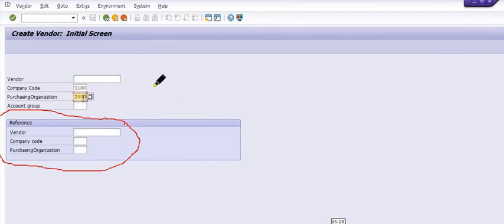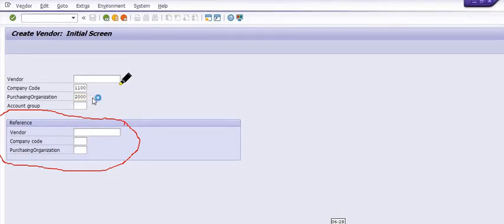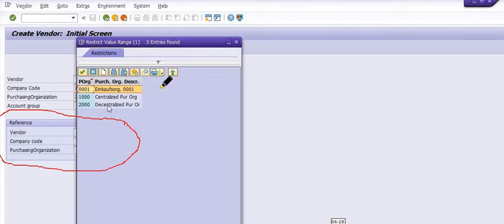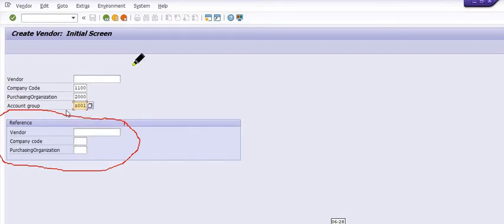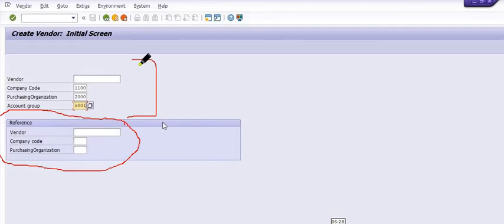For example, our company code is 1100 and our purchase organization is a decentralized purchase organization. We want to create this vendor master for the decentralized purchase organization, not for a centralized one, but you can choose accordingly. For the vendor account group, we are choosing Z001. You need to fill this data as per your configuration.